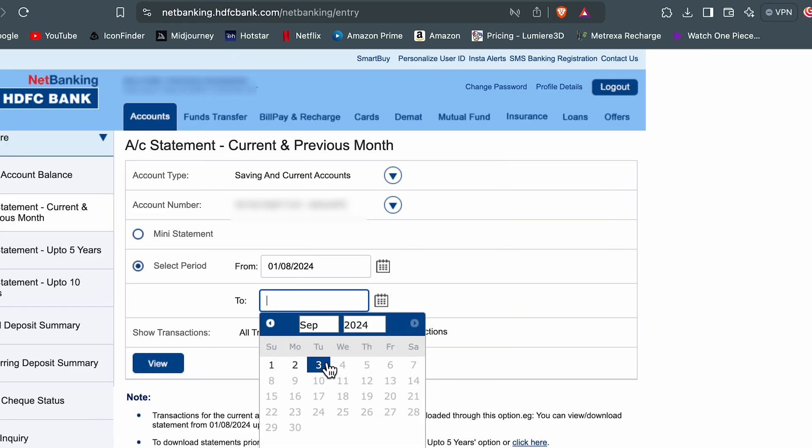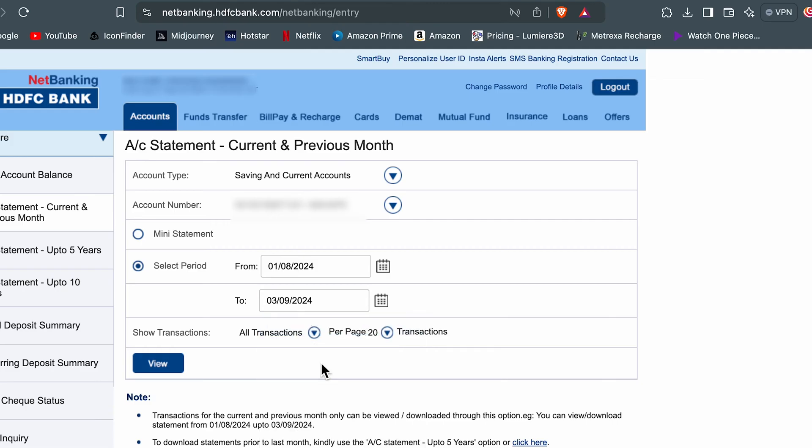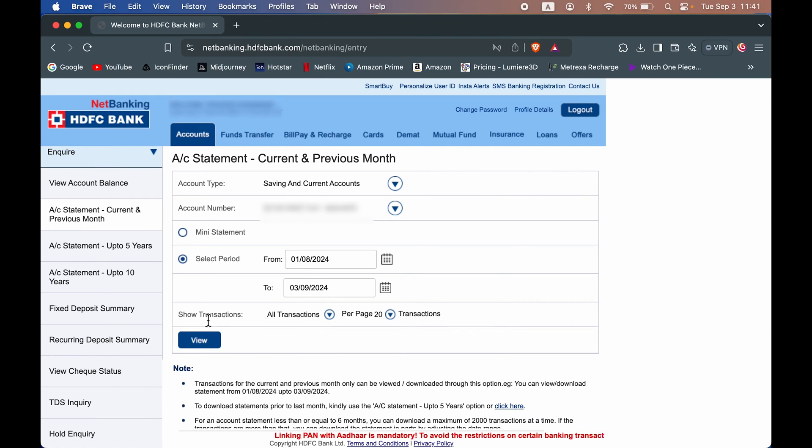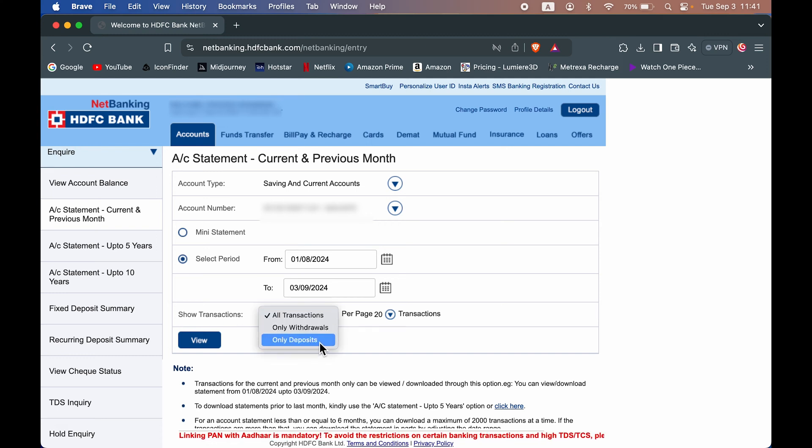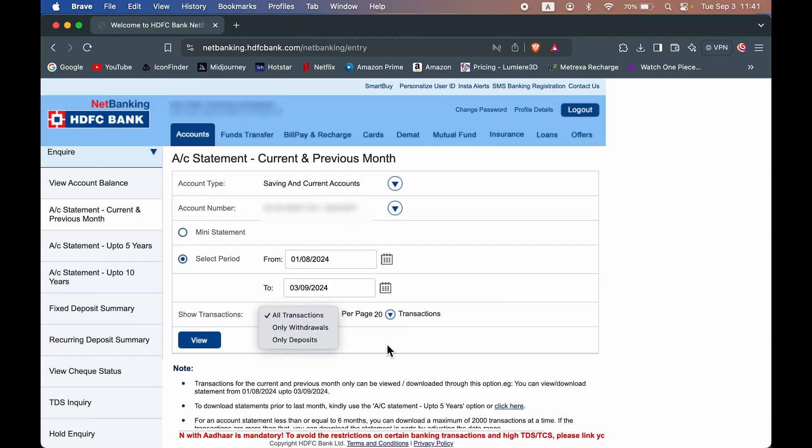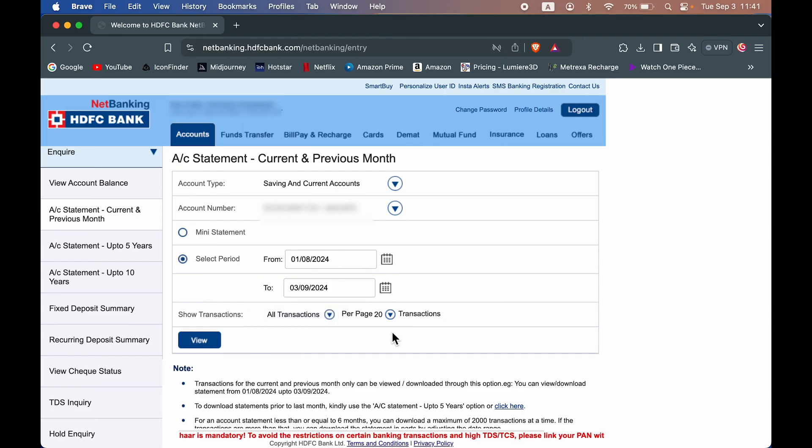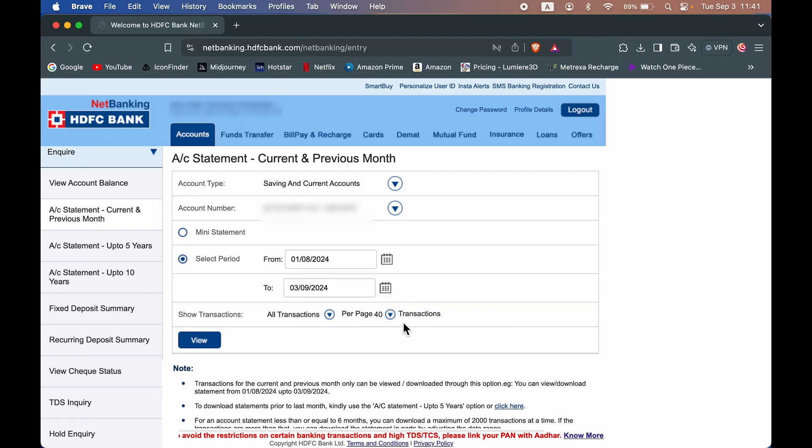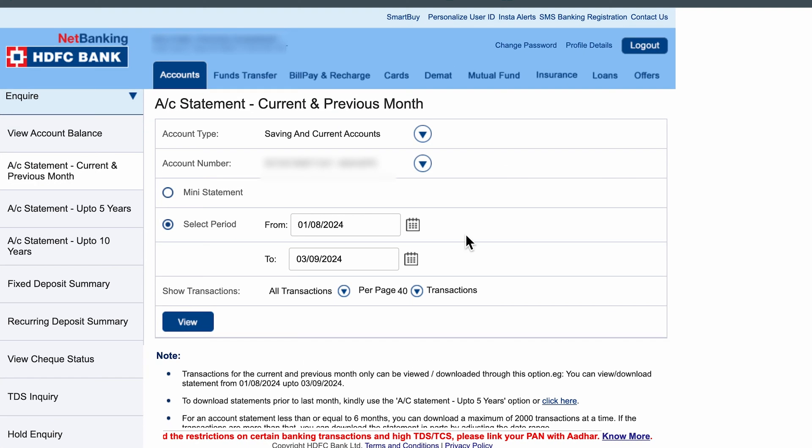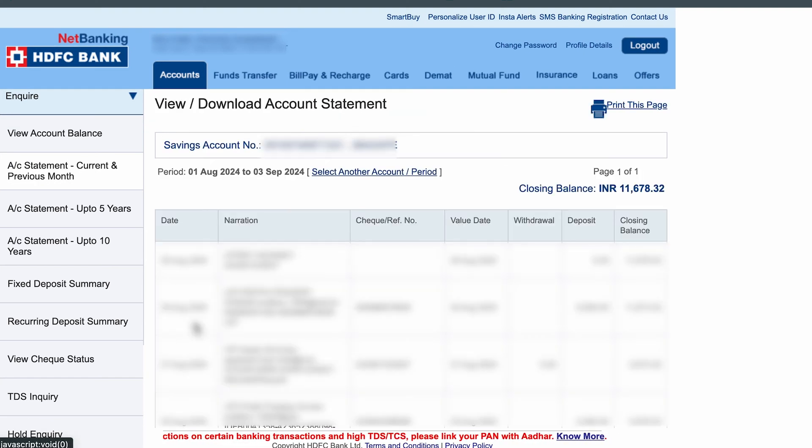In the 'to' field, you can choose today's date or whatever date you want. You can also check the transaction type. If you want only withdrawals or only deposits, or all transactions to be included in the statement, you can choose that. You can also choose the purpose transaction you want. Once everything is selected, select the view option and it will show you the statement.